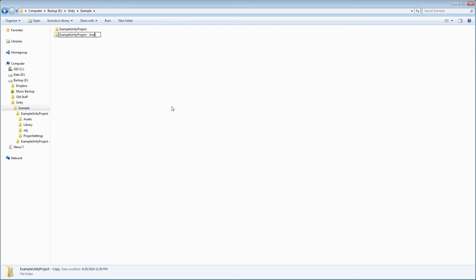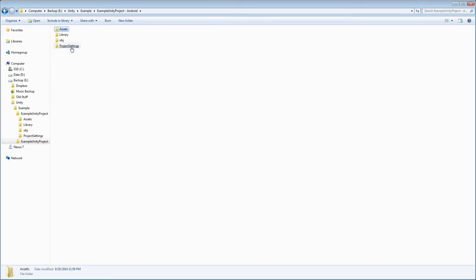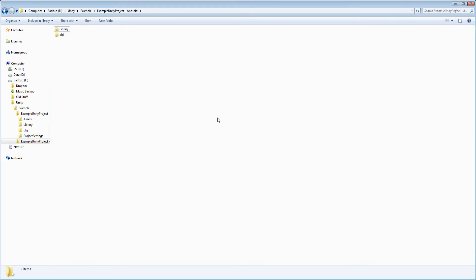so you can tell that this one's going to be for Android. Then you open up your new folder, and you delete the assets and the project settings folders.